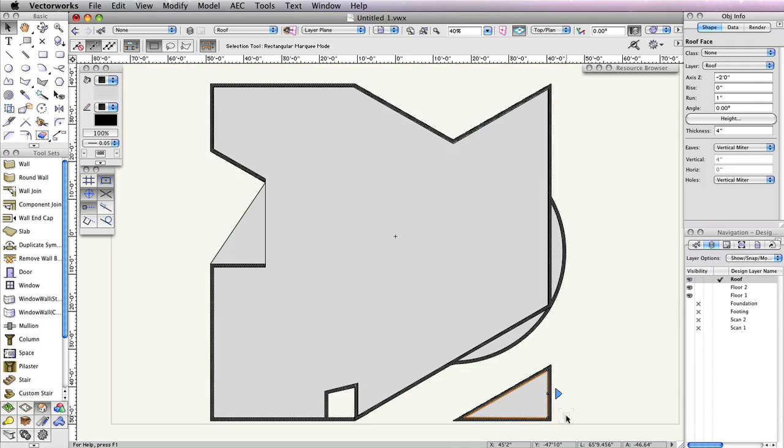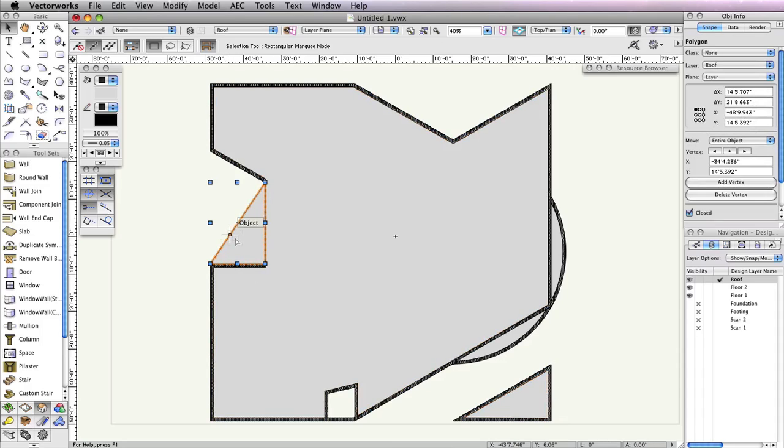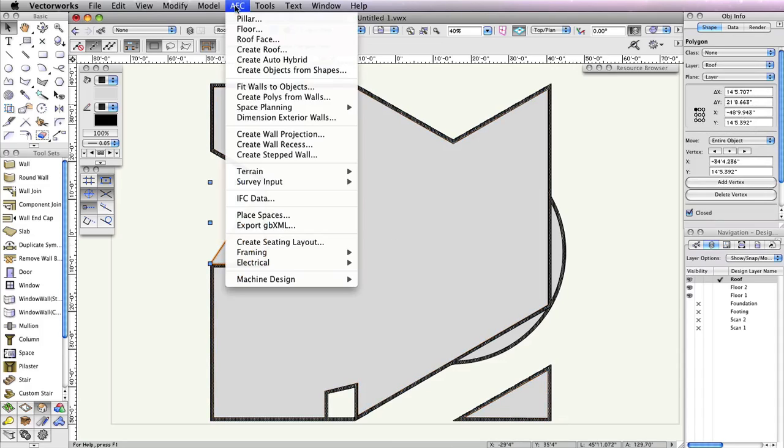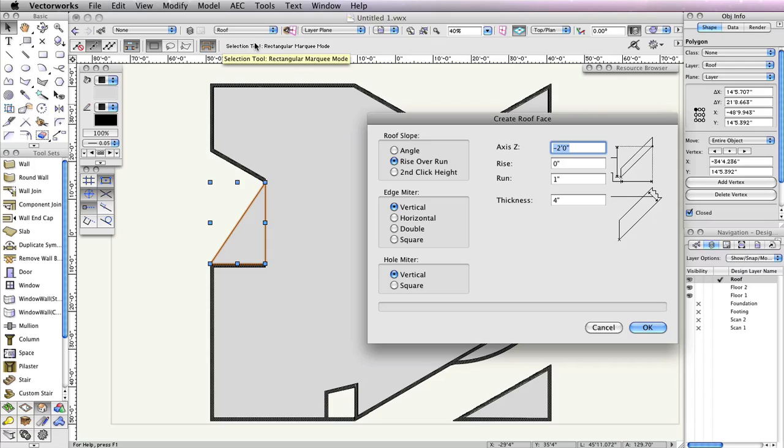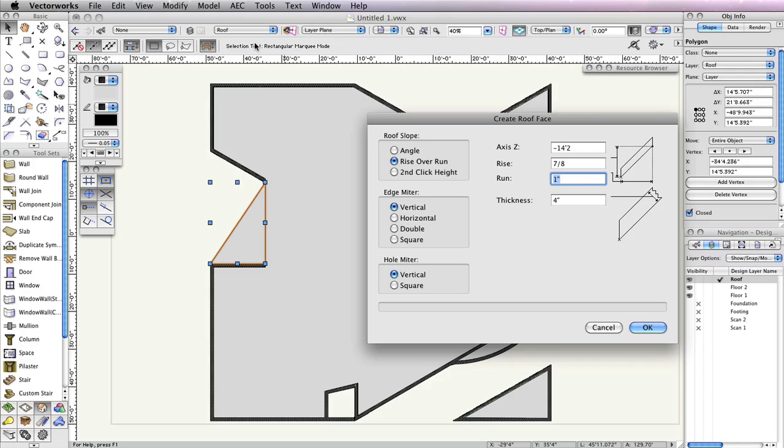Now select the triangular polygon to the left of the main building. Once again, go to AEC Roof Face. This will actually be the porch roof for the entrance of the building, so it will require different parameters from the other two roof faces. In the Create Roof dialog box, set the axis Z field to negative 14 feet 2 inches, the rise field to 7 eighths of an inch, the run field to 1 inch, and the thickness field to 8 inches. Then click OK.